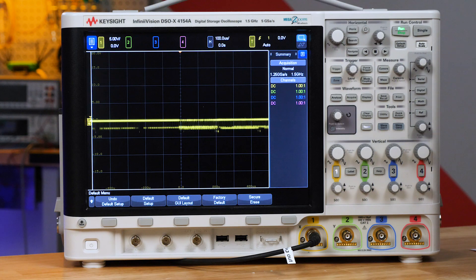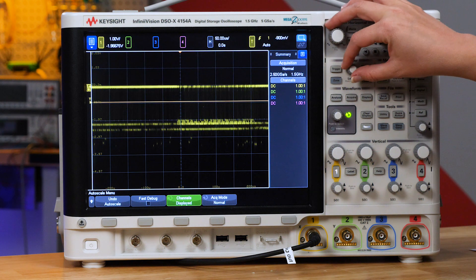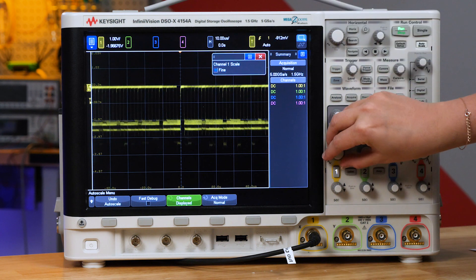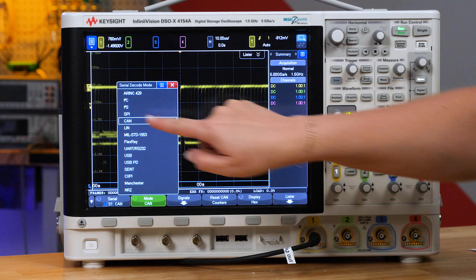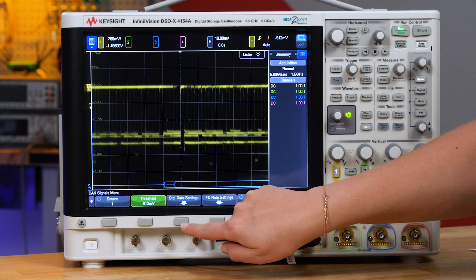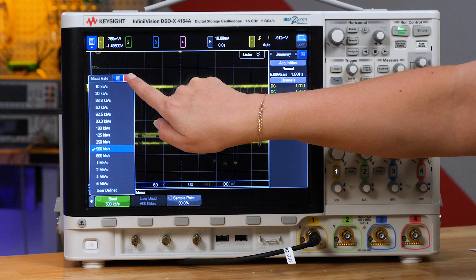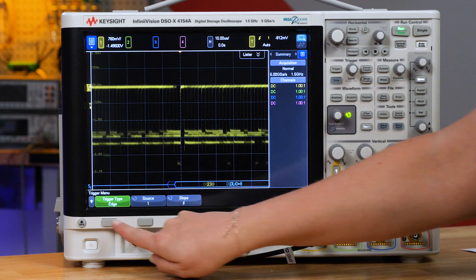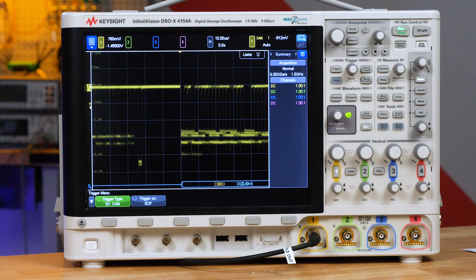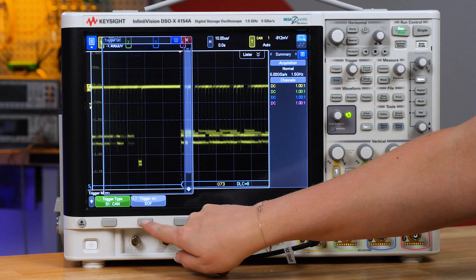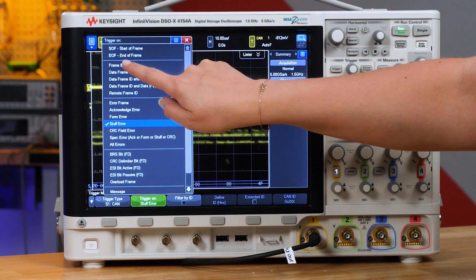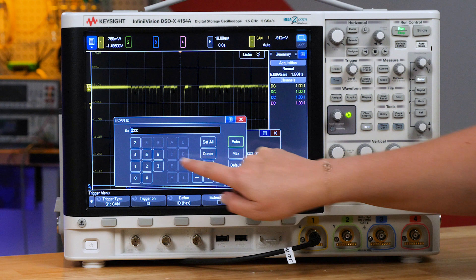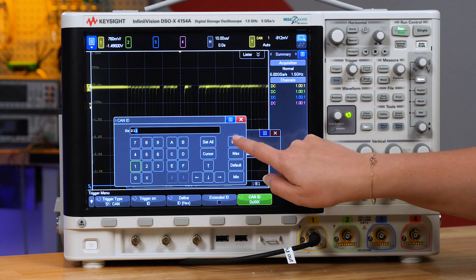Let's look at another example to decode a classic CAN bus. I'm going to probe my CAN bus, scale it on screen, adjust my trigger, turn on serial analysis, and choose my bus and baud rate, which in this case is 500 kilobits per second. I'm going to set this up to trigger on CAN. You can get even more specific with your triggers to see the exact events you're looking for, such as a specific frame ID, different types of errors, or even particular bits. In this case, I'll trigger on frame ID 211.